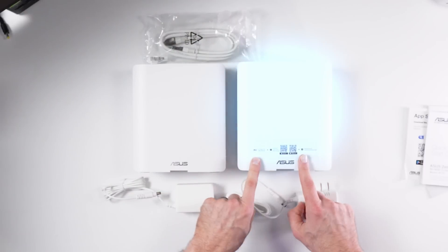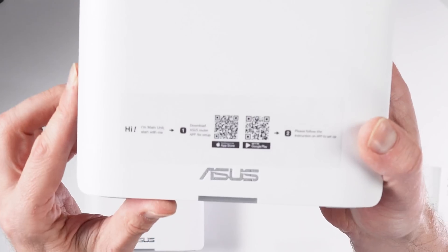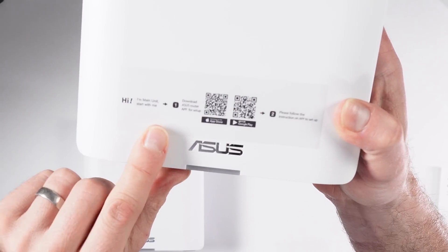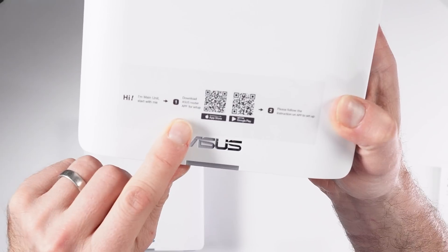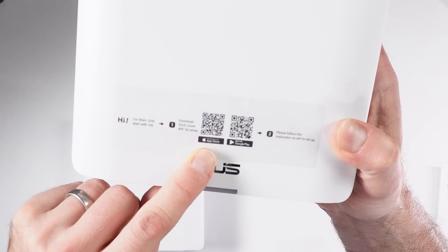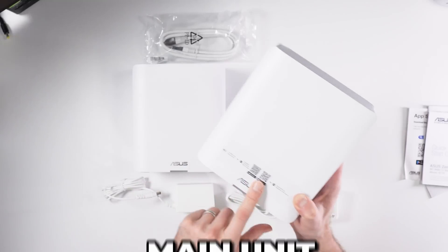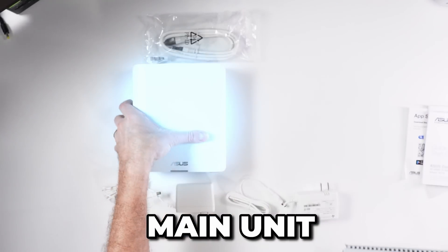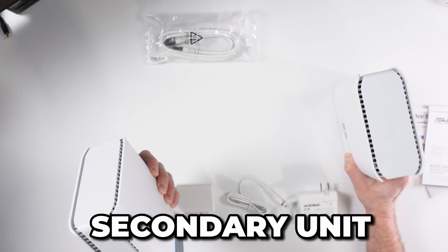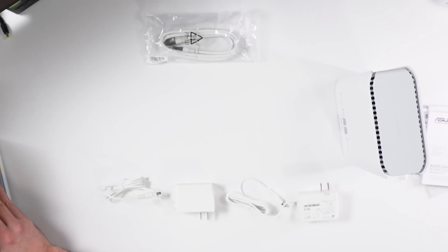So this one says, very friendly. Hi, I'm main unit. Start with me. Download the Asus router app for setup. This is the main unit. That means that this one is the secondary unit. We'll put you aside for now.